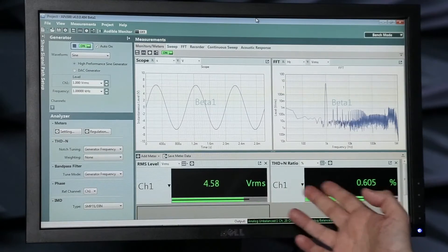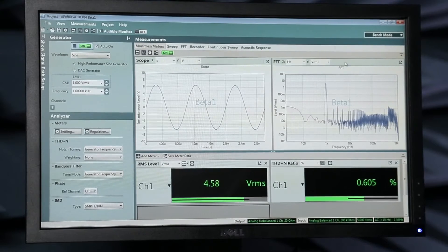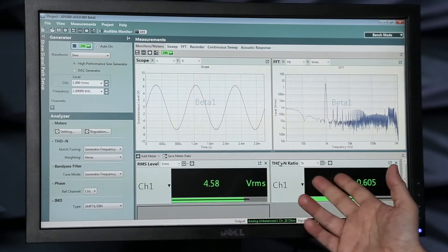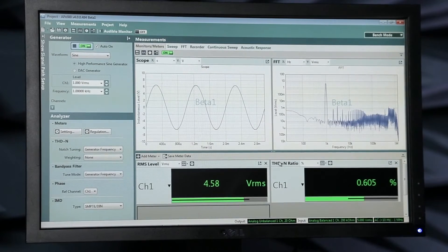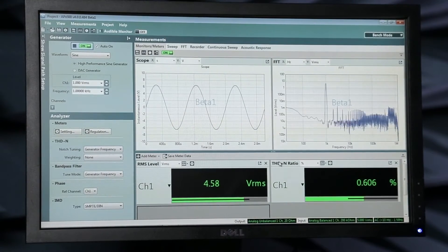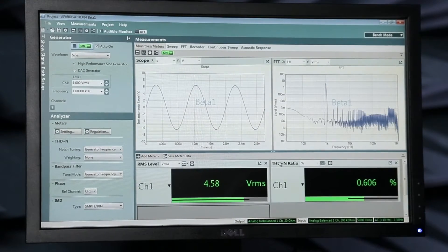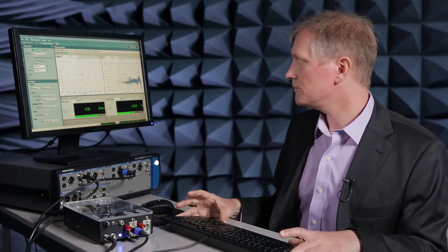You'll see I've got a couple of meters here, and there's actually a big choice of meters available in the system. Right now I'm just showing the RMS level at the output of the amplifier and its THD percent — total harmonic distortion and noise. That total harmonic distortion and noise here is just about half a percent or so, which isn't bad. But remember, it's being measured over this entire one megahertz band.